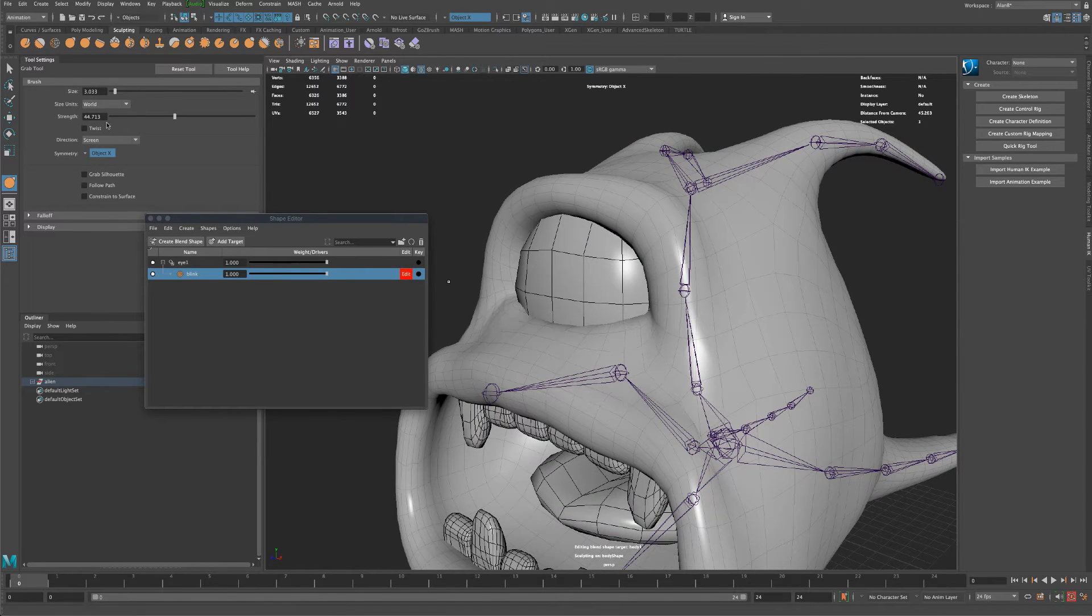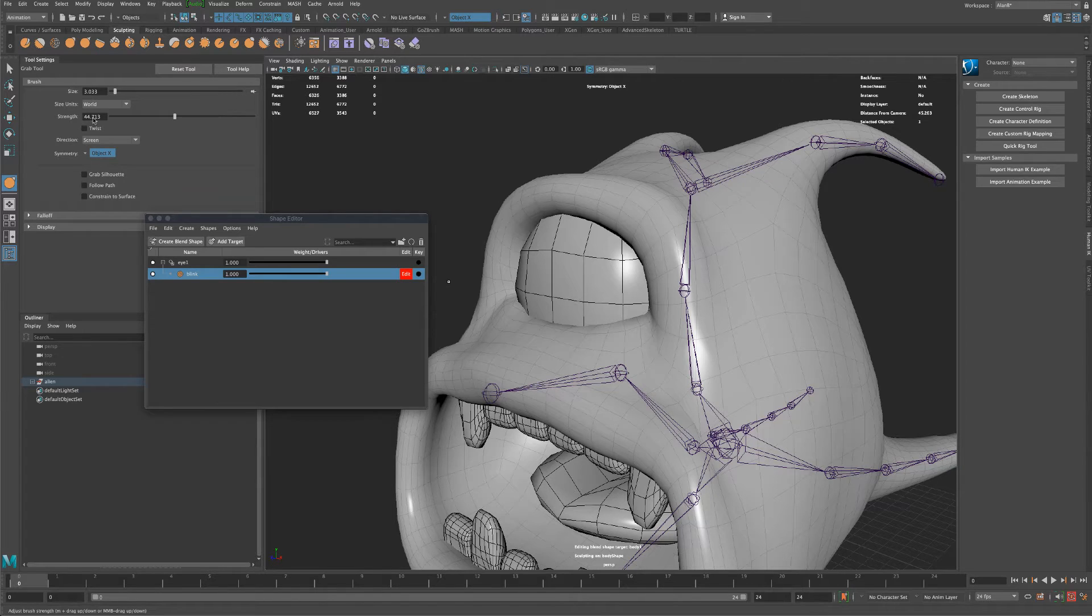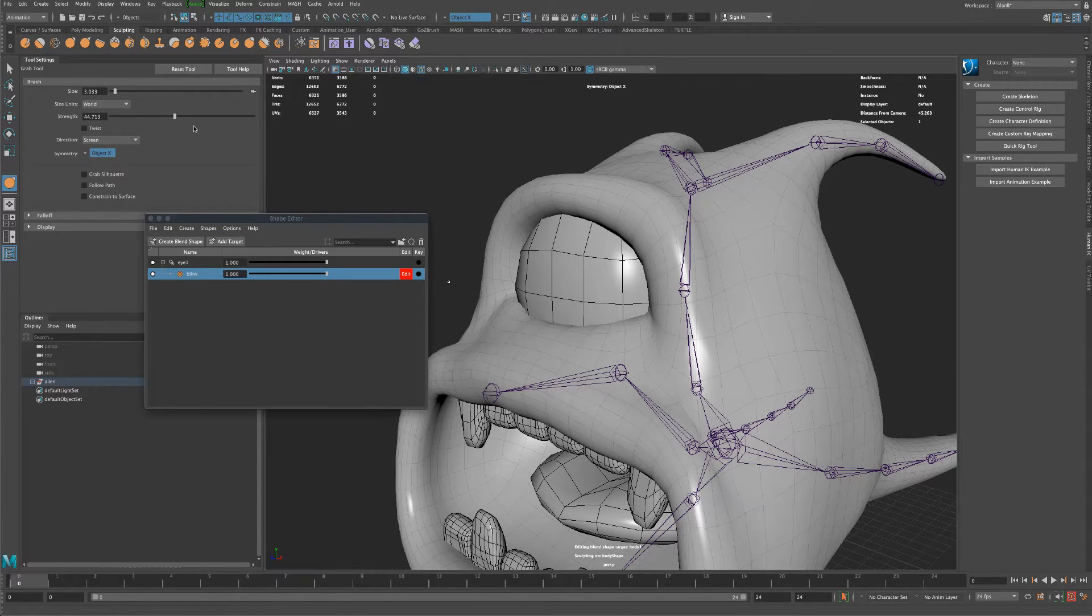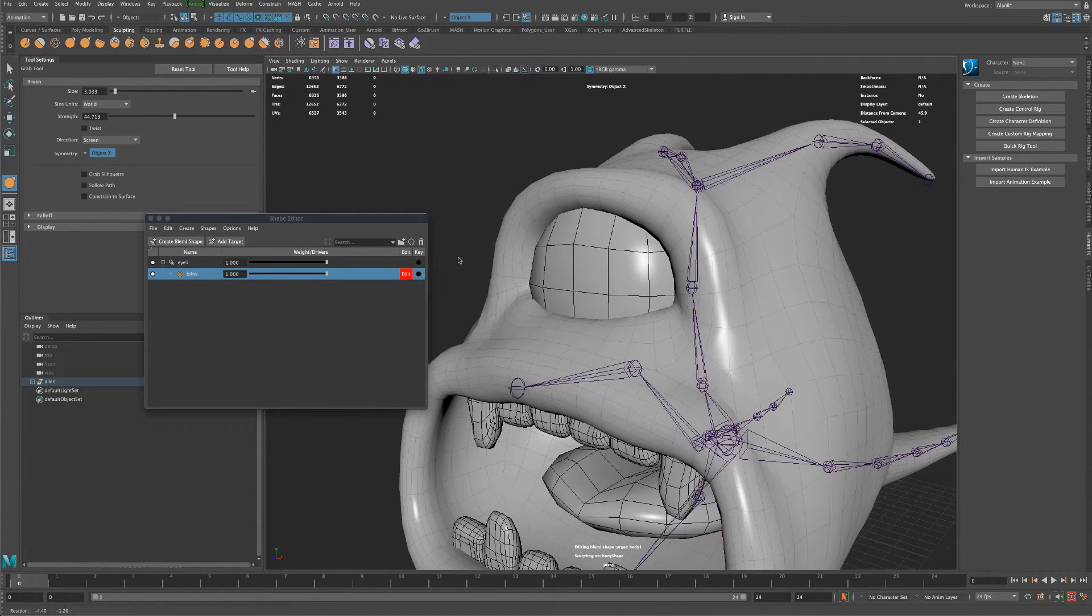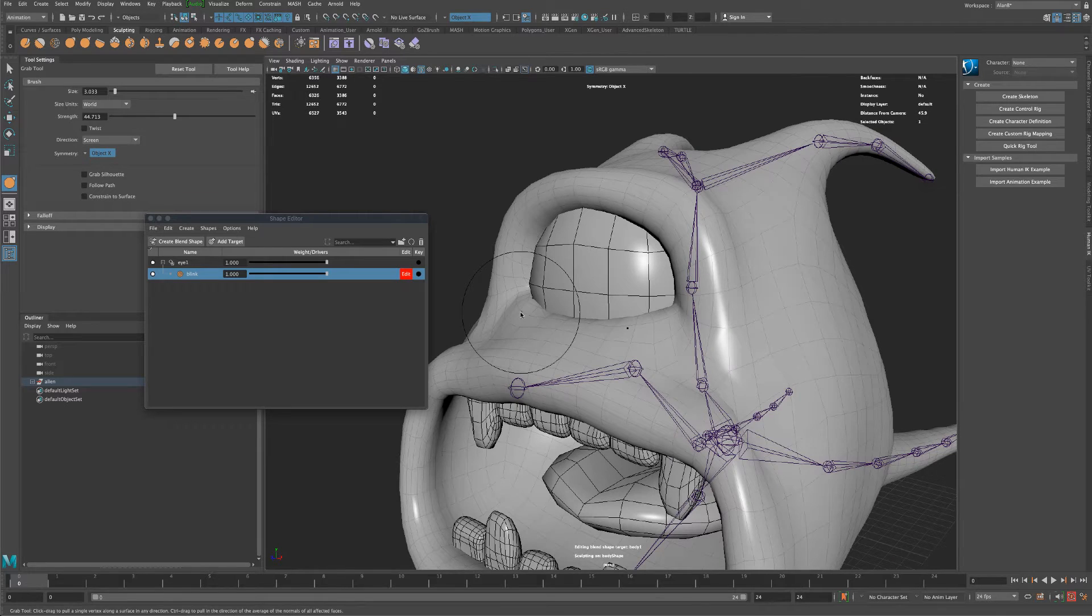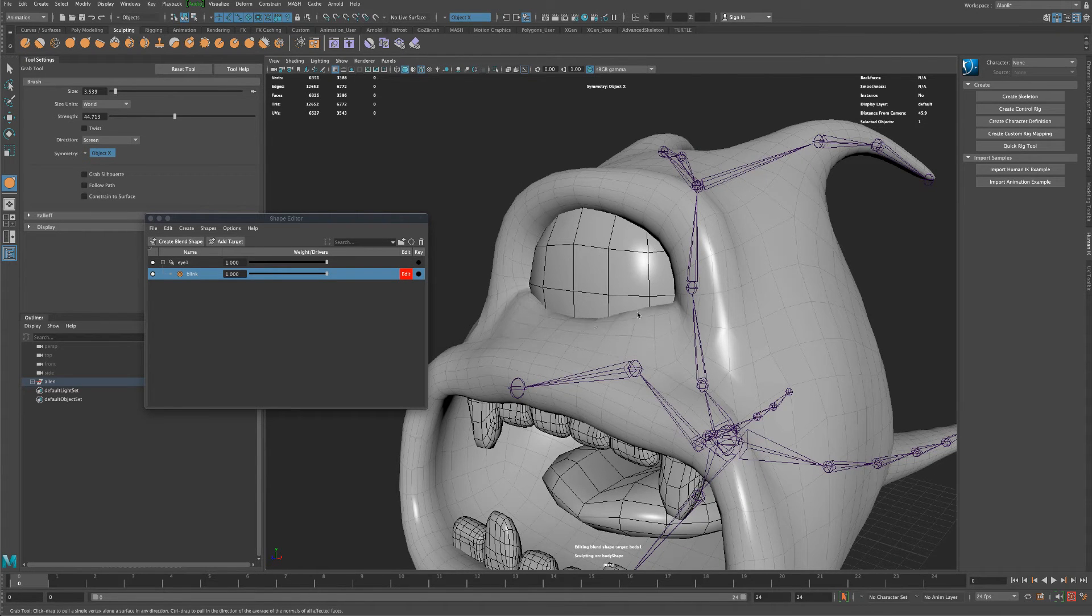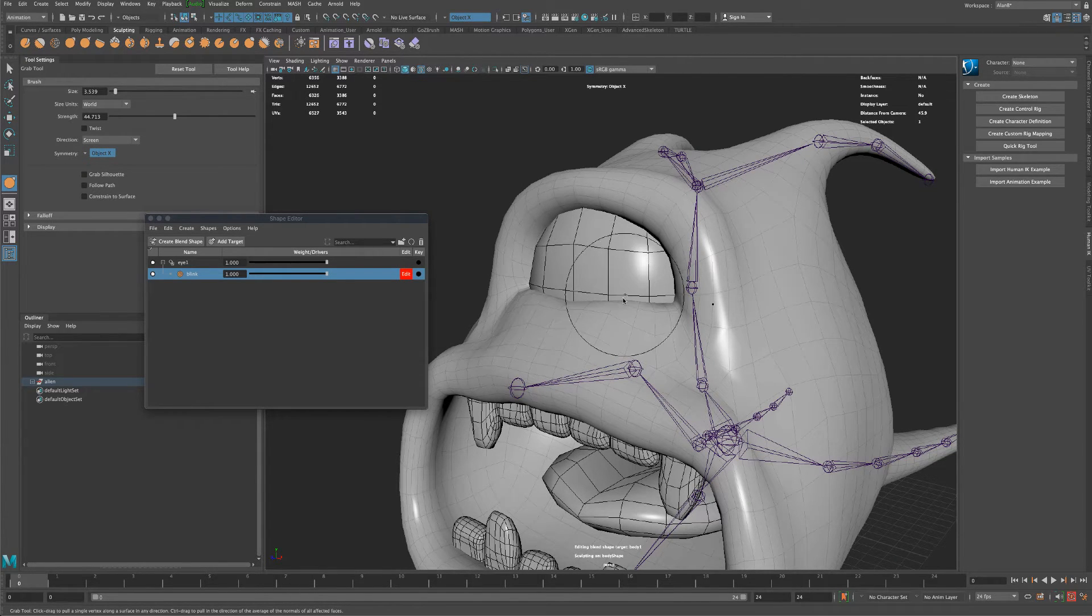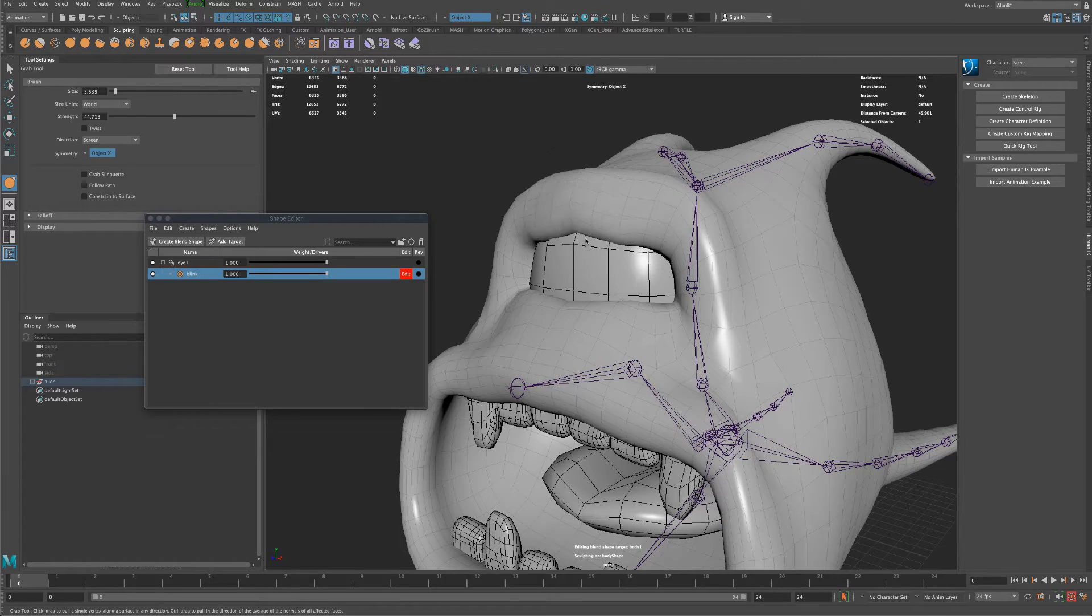And you can control the strength of your stroke right here so that's important to understand. I'm going to make this larger and just keep pulling this up.